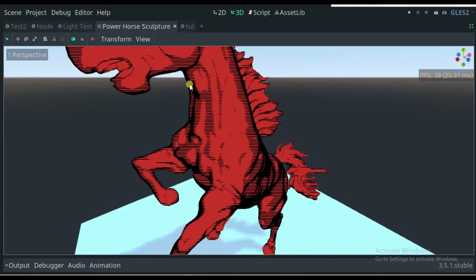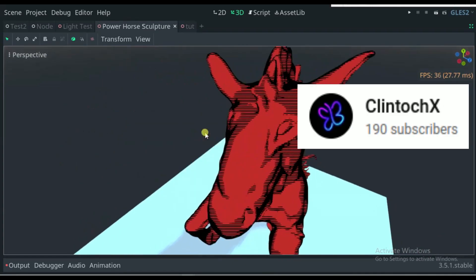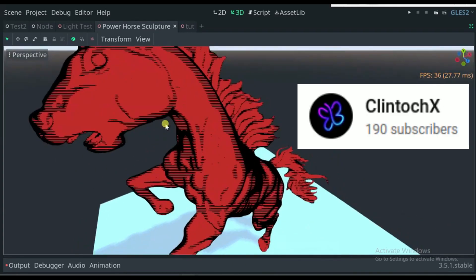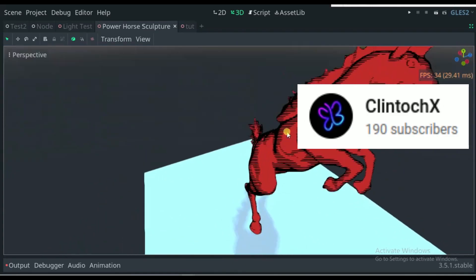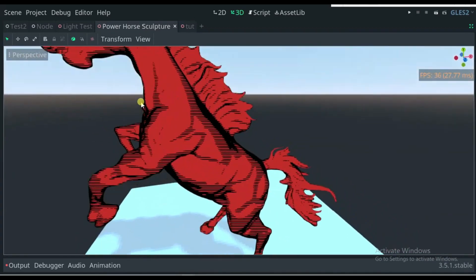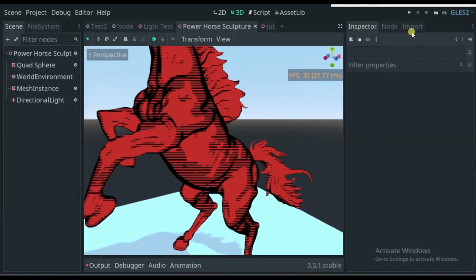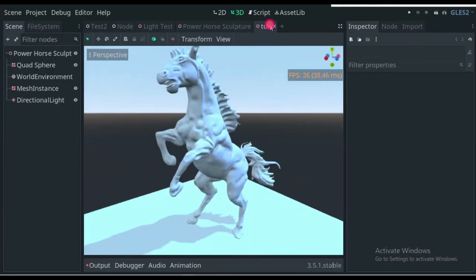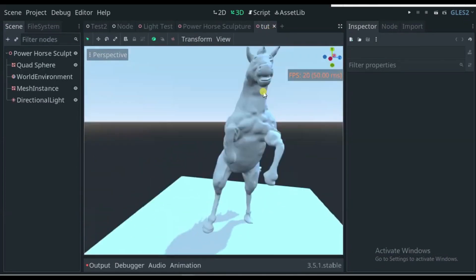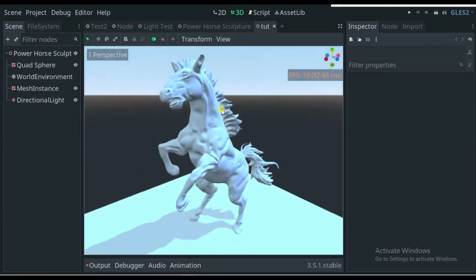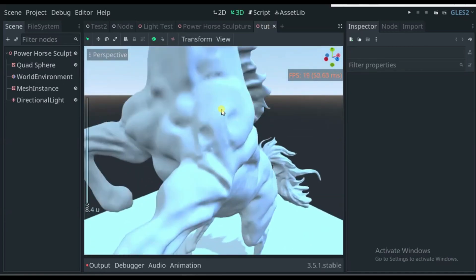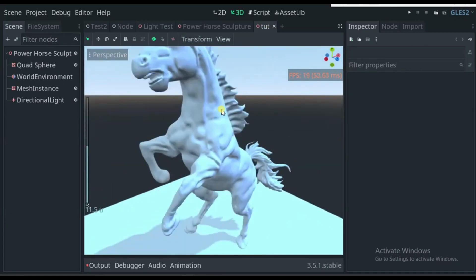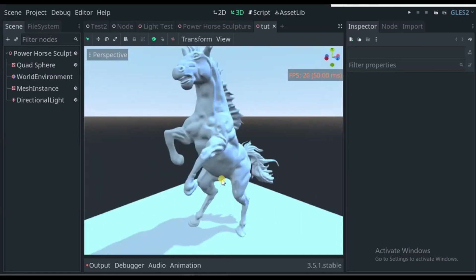If shaders are your thing and you want another one to add to your arsenal, then Klintoc X has a fantastic tutorial teaching how to create a comic style shader in Godot 3.5. Looking at the other videos on their channel, this is a great resource for 3D art, animation, and shader enthusiasts working with Blender and Godot. If that is your thing, then subscribe to Klintoc X for more.